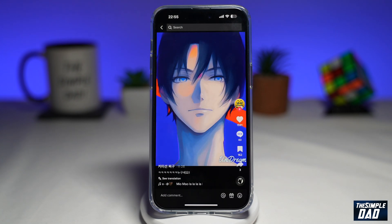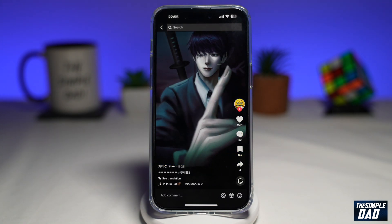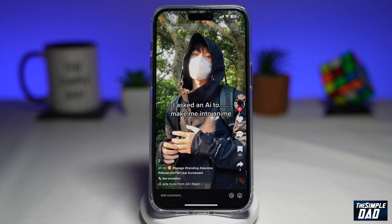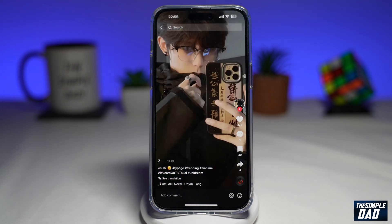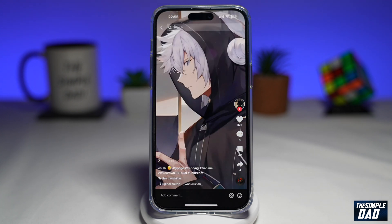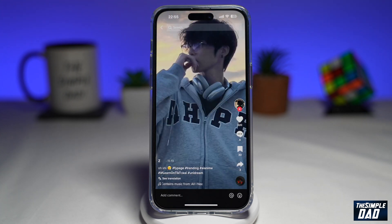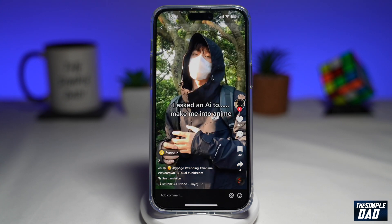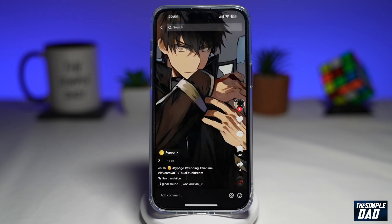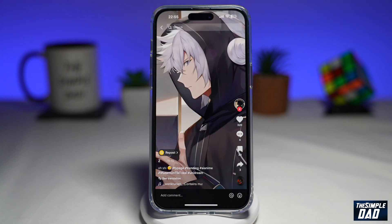This is for people who don't want to pay to create an AI avatar of yourself. I've seen videos where people use the app called Lenza to create an AI avatar of themselves. However, that app is a paid app. In this video, I'll show you how to create an AI avatar of yourself using the app called AI art generator Unidream, and it's completely free.